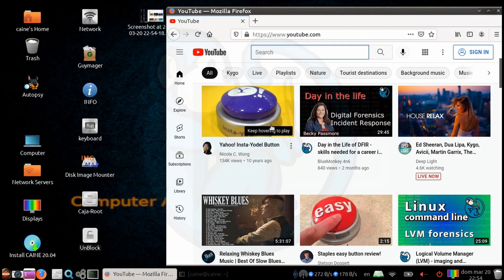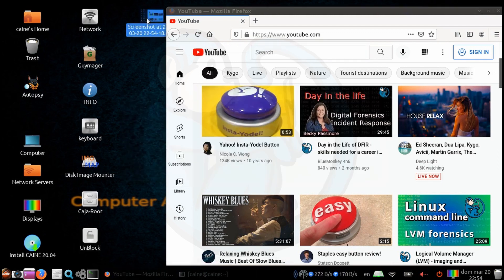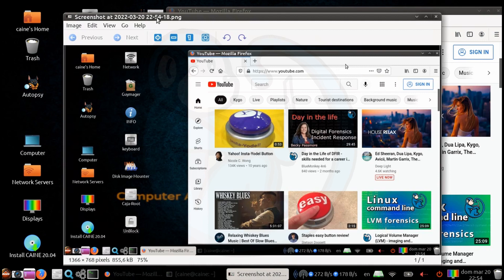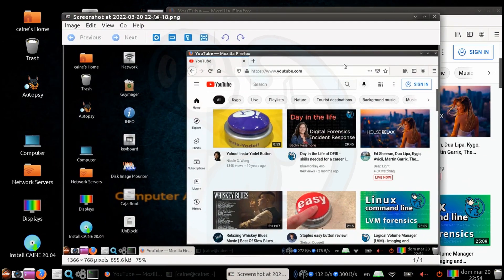And to verify, we can double click on the screenshot file and we see that it is in fact a screenshot of the whole desktop.